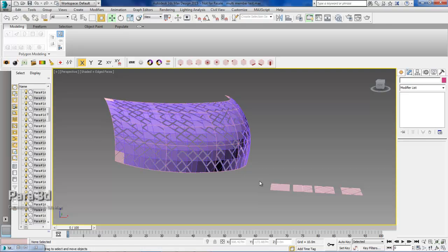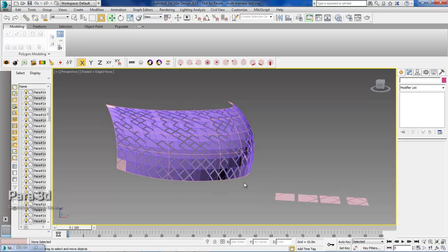Hello again. Welcome to Parap3D Tutorials. In this video tutorial, I would like to show a new functionality of Parap3D 4.4, which we just released.